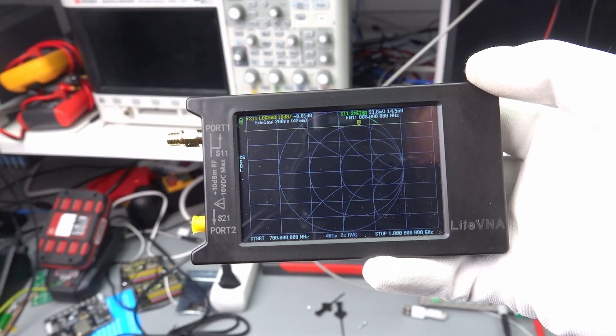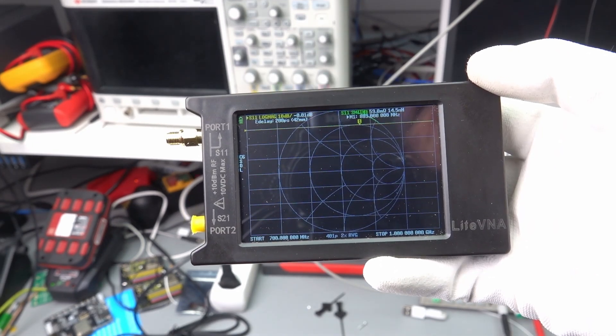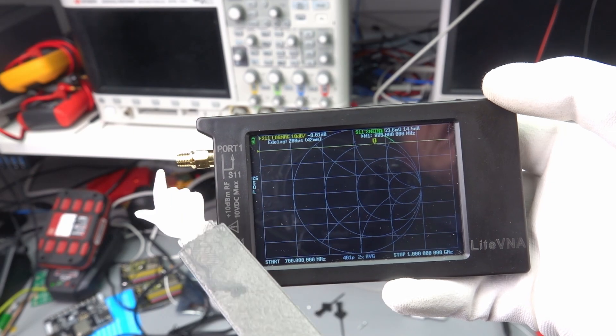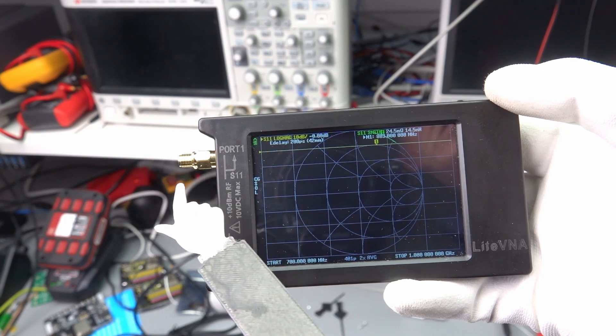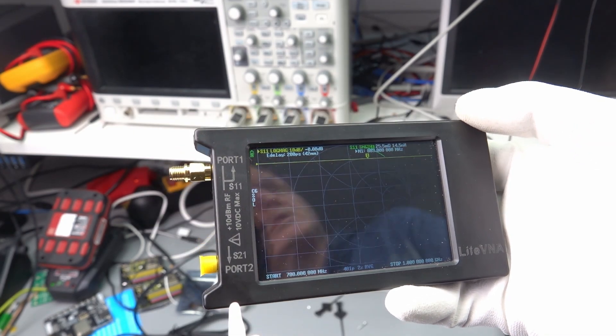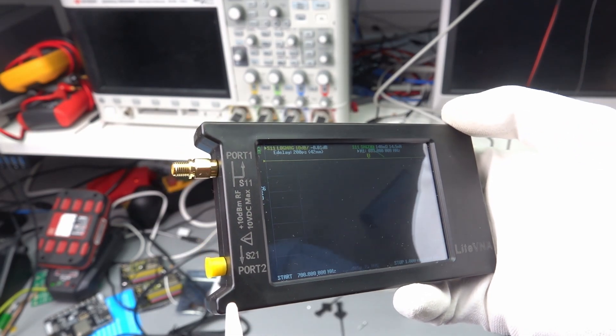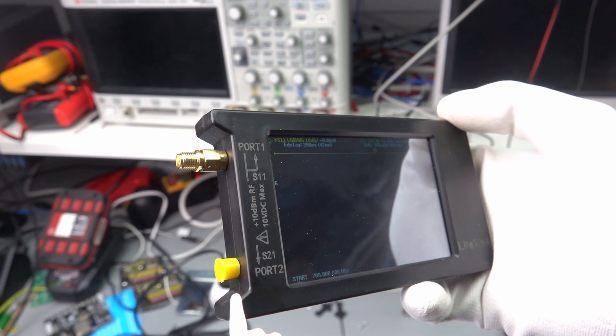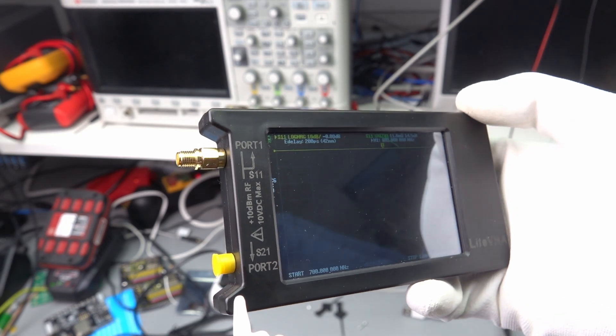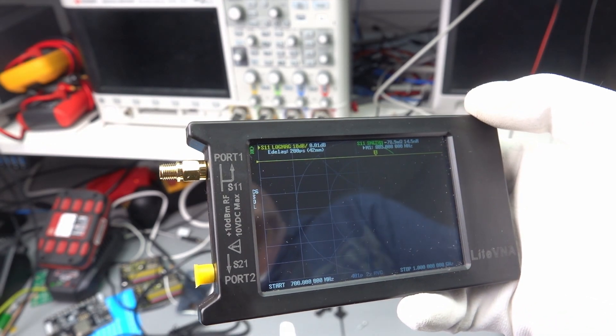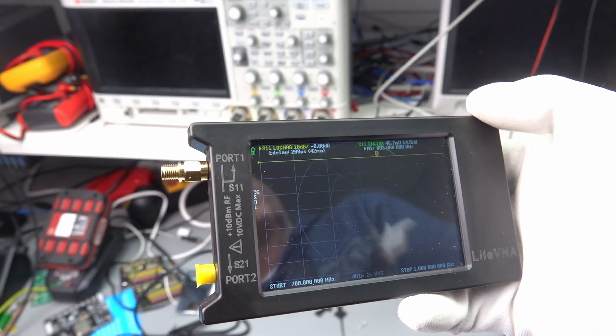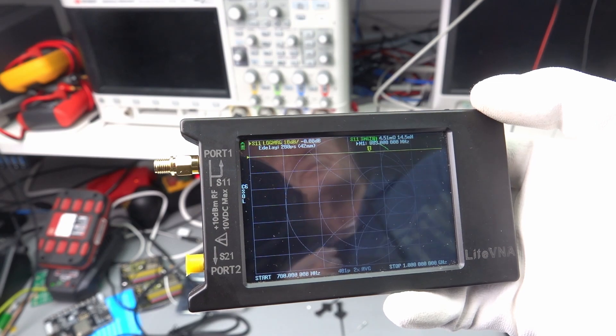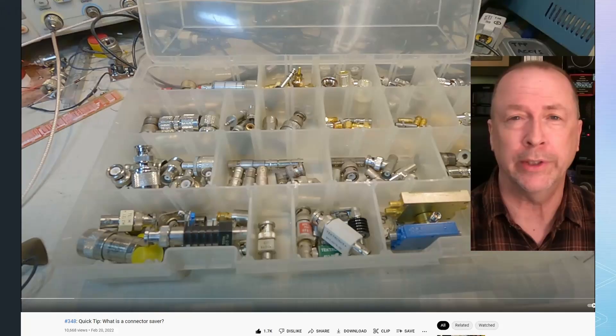I also use this simple SMA adapter as a connector saver. Like that, I do not have to pay too much attention when I mount my cables. I can dispose this adapter from time to time and the connector of my light VNA stays like new. Thank you, Alan, for your tip.